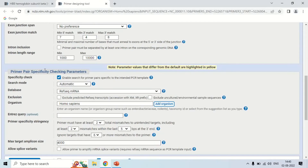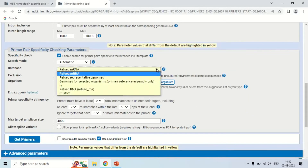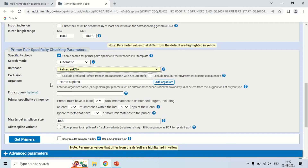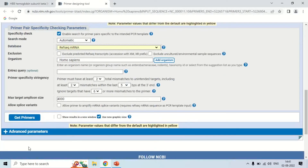An important section is the pair specificity checking parameter — check it carefully. It shows which database is selected; you can change the database here. The reference RefSeq mRNA database is currently selected, and the organism is homo sapiens. After checking this section, click 'Get Primers.'